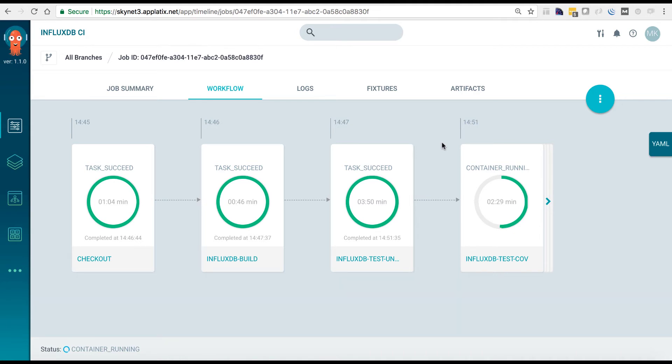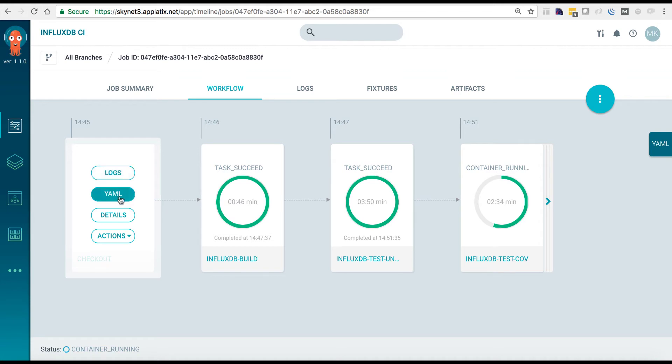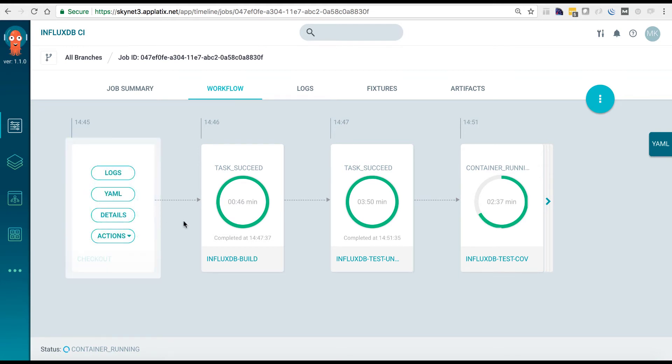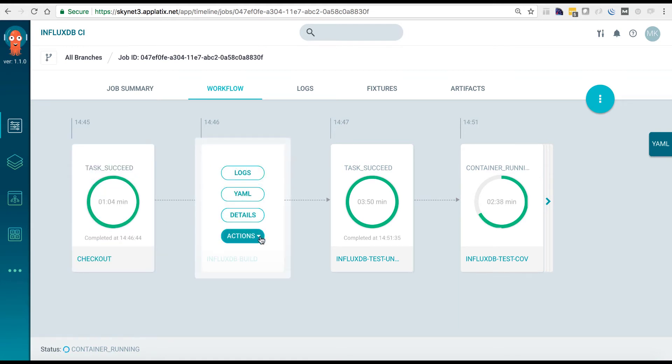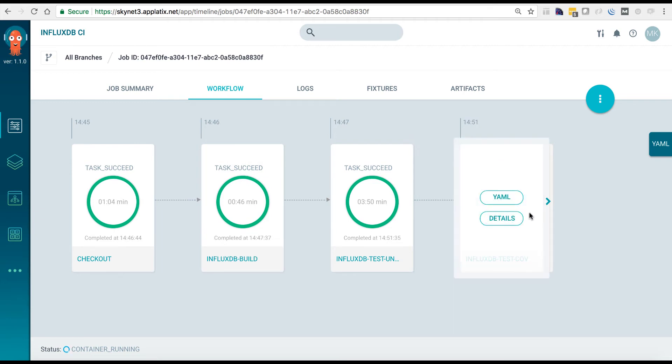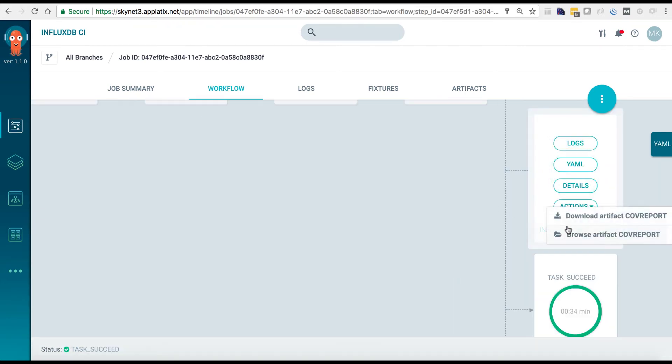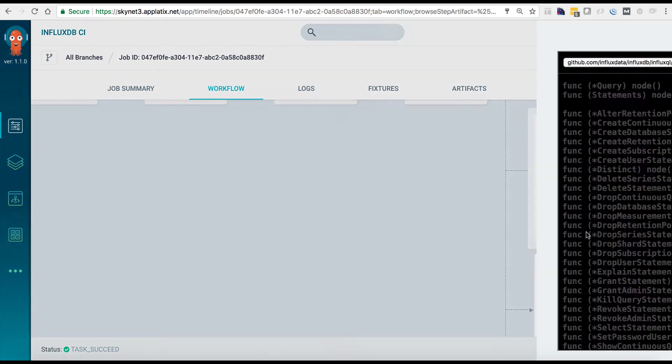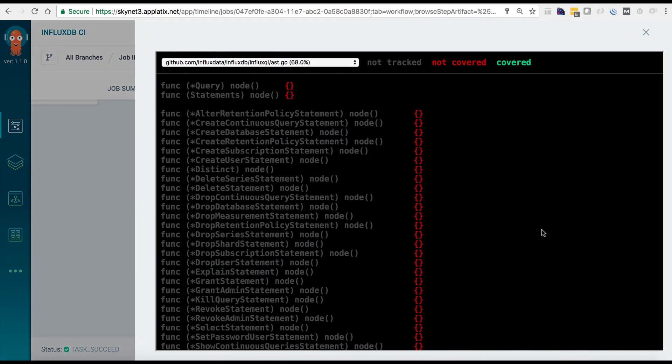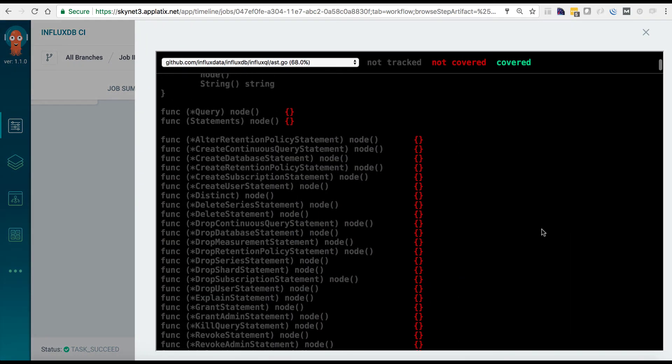Another way you can monitor the progress of your jobs is through the Argo UI. From here, you can see a high-level overview of your job. You can download artifacts from individual steps, and if your artifact is an HTML artifact, you can even browse the artifact directly from the UI. Here we'll look at the code coverage reports from the code coverage step.